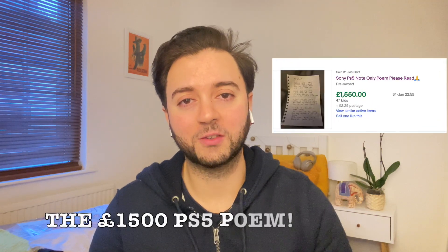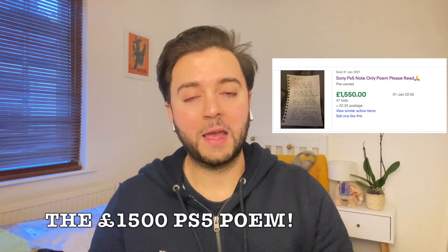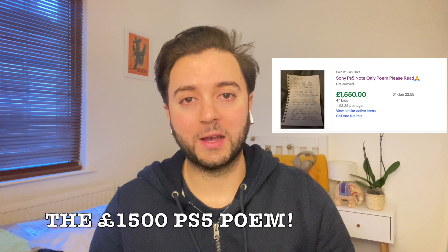And also guys, something really interesting and fun today. I managed to find something called the £1,500 PS5 poem. And that's not a joke. Please keep watching the video to find out more. It's one of the funniest things I've seen. Let me know what you guys think in the comments. I just think it's really crazy to be honest.